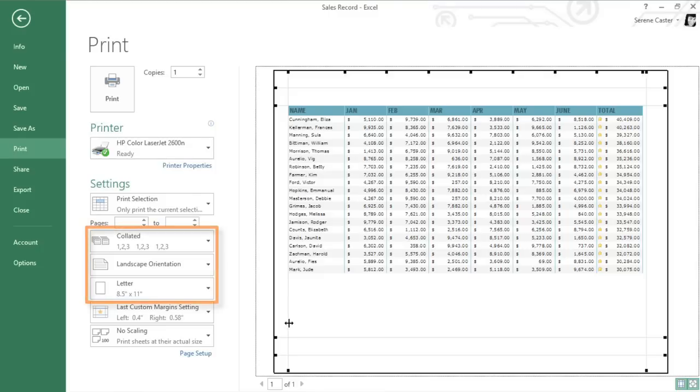There are still several other options in the print pane that let you control collating, orientation, and paper size, but I think I'm happy with my worksheet the way it is.